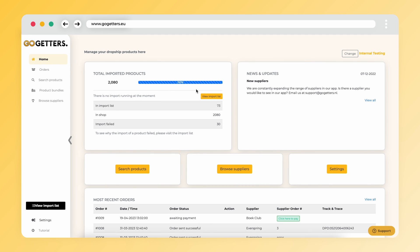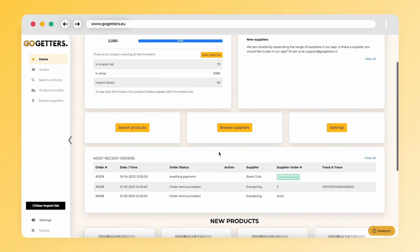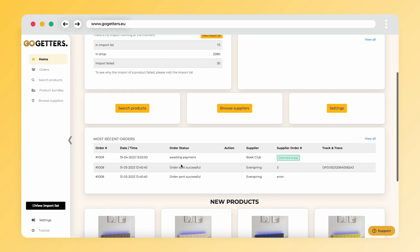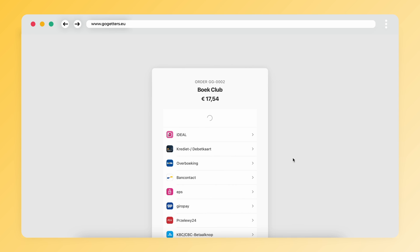Here you will see the order on the home page. The order now has the status awaiting payment. You click on the green button and you will see the amount you have to pay to the supplier.